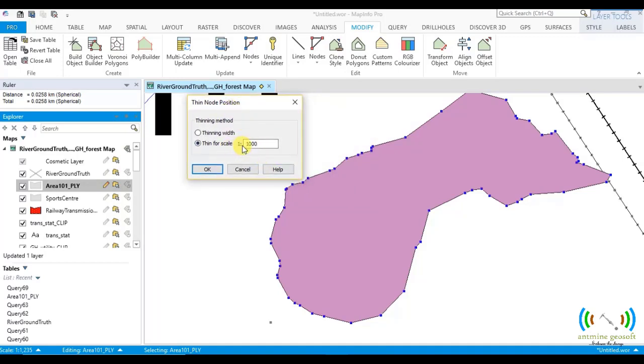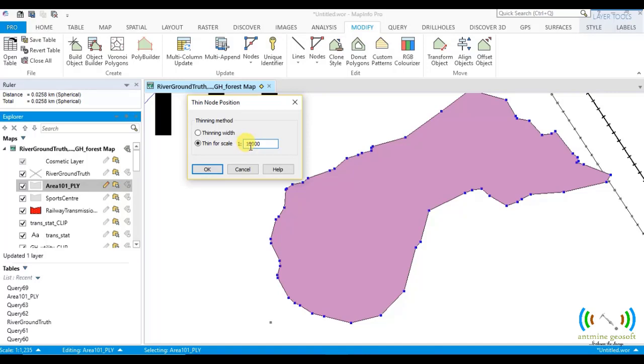Because the thin scale works in 1000th of everything that you put here. So if you put 10,000 here, it means this 10,000 will be divided by 1000. So you get 10. So it will mean that the thin width for this one is 10 meters.